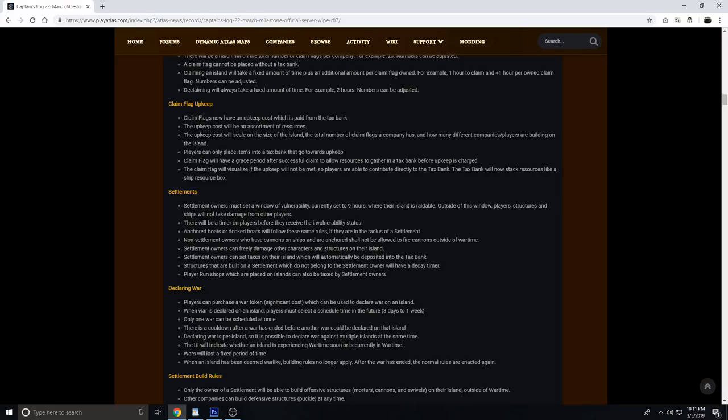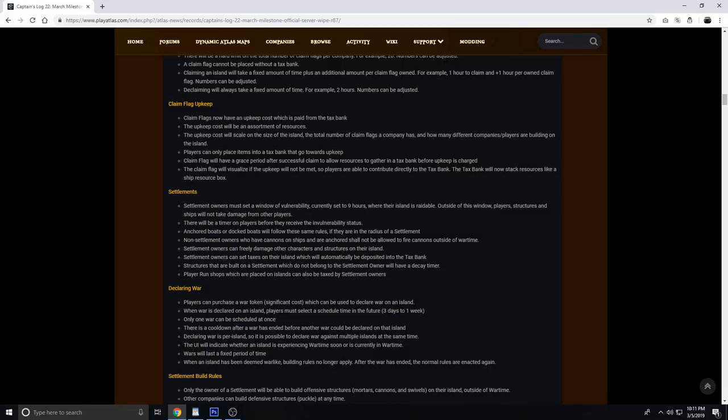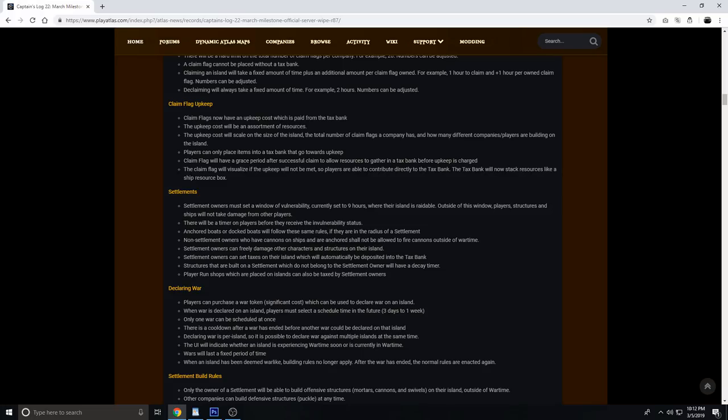Settlement owners can set tax rates on the island which will automatically be deposited into the tax bank. Structures that are built on the settlement which do not belong to the settlement owner will have a decay timer. Player-run shops which are placed on islands can be taxed by settlement owners. When declaring war, players can purchase a war token at significant cost which can be used to declare war on an island. When war is declared, players must select a scheduled time in the future, three days to a week. Only one war can be scheduled at once. There is a cooldown after a war has ended before another war can be declared. Wars will last a fixed period of time, like 12 to 24 hours. When an island has been deemed in wartime, building rules no longer apply.